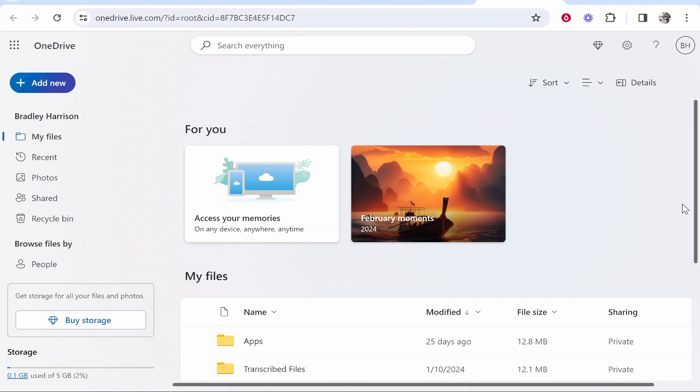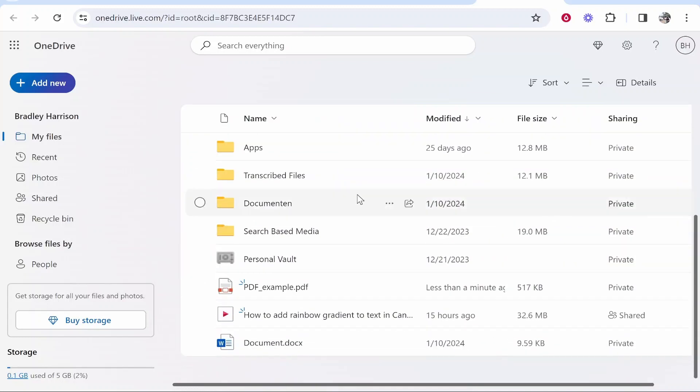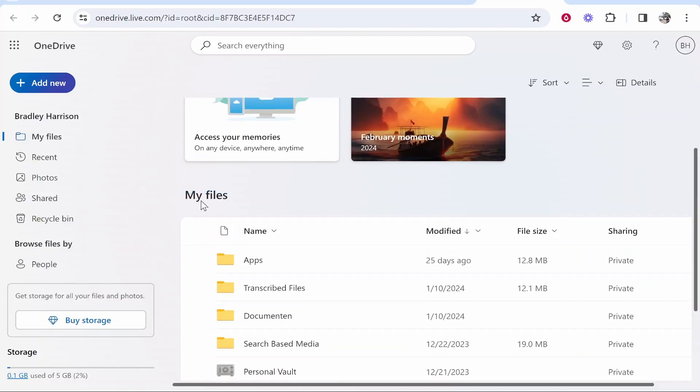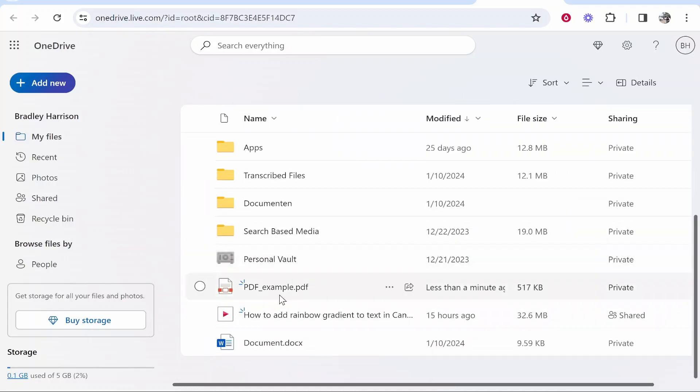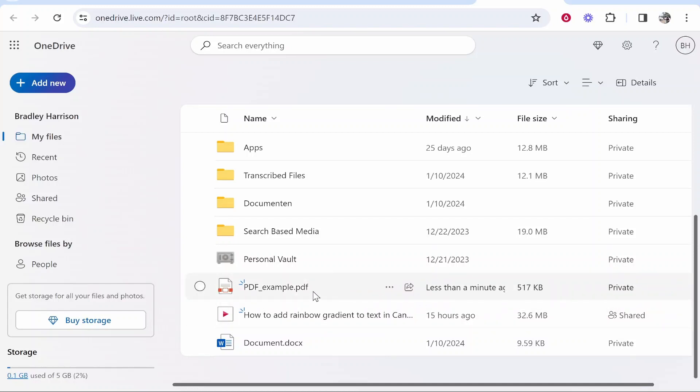Now we can exit out of this and find the file, which should just be in this section here called my files. You can find your file and it's going to tell you the file size and it is currently private. We're going to change that.